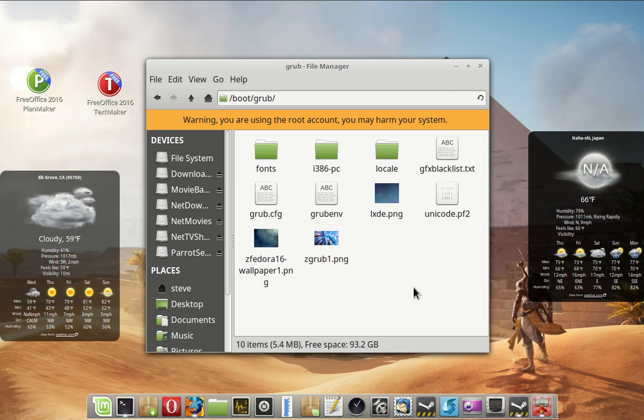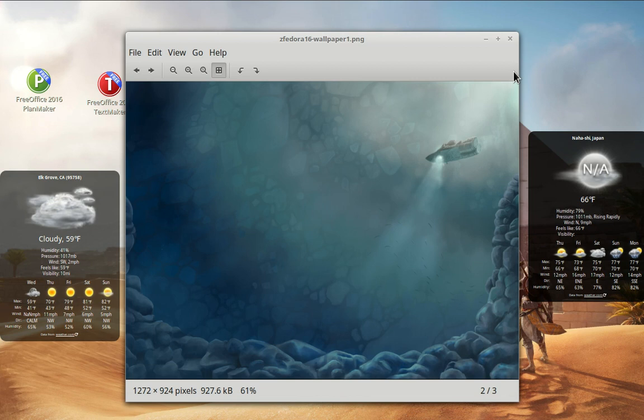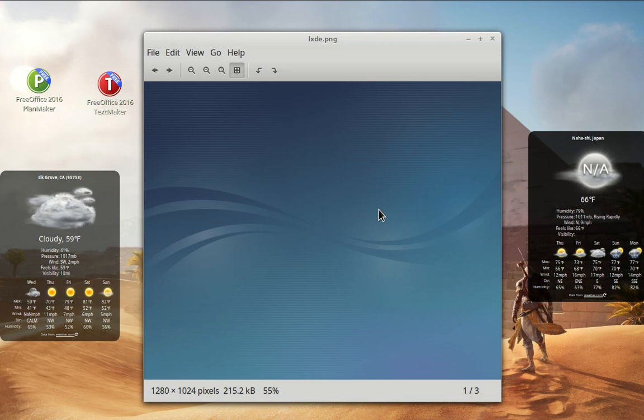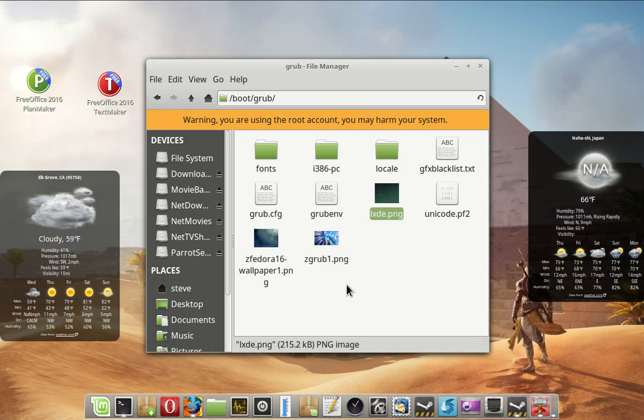I have some pictures in GRUB. LXDE. Zgrub1. And Zfedora16. Just happen to be some files I like. That makes a pretty good background for GRUB. I like it occasionally. This one too. I like it occasionally. This is the one I'm running right now. This is what shows in the background. It's pretty simple. It's blue. But it's a little bit of a contrast from the plain black.